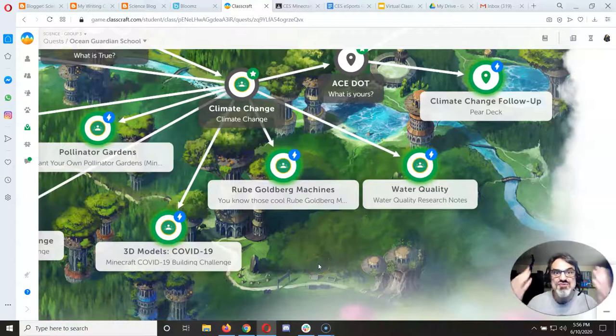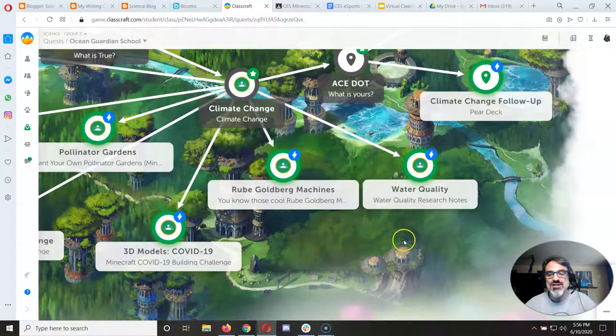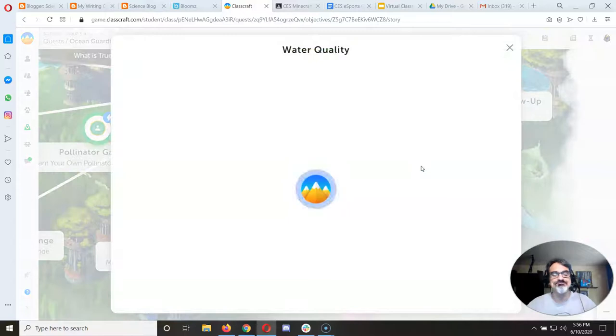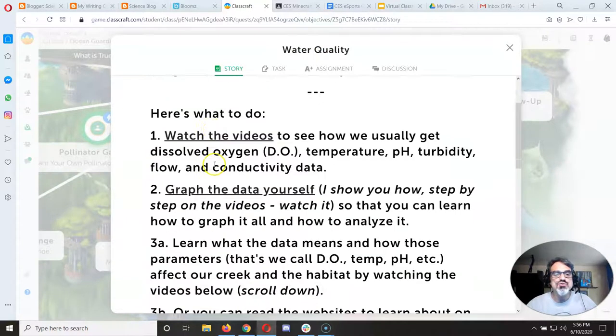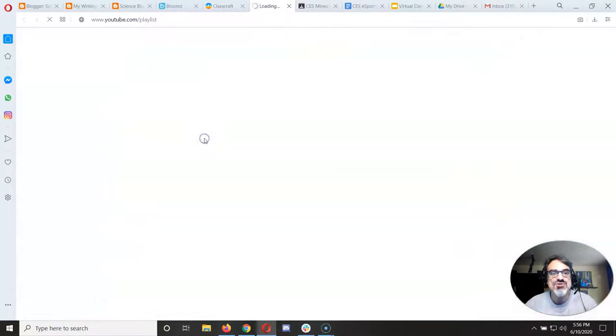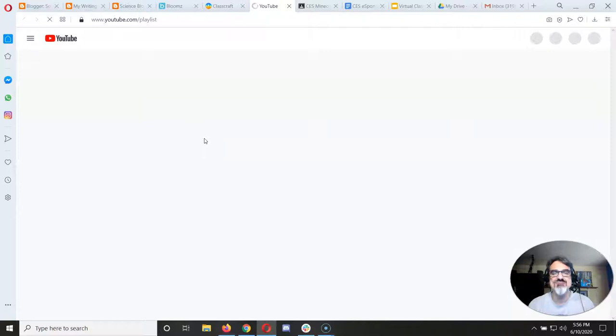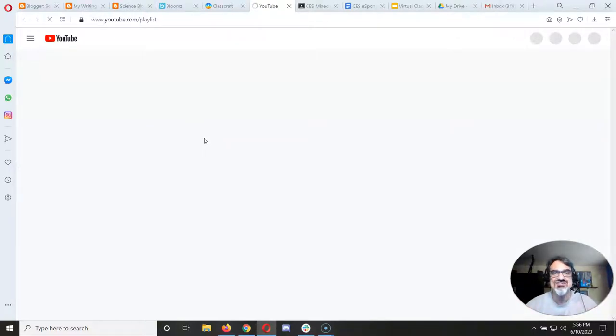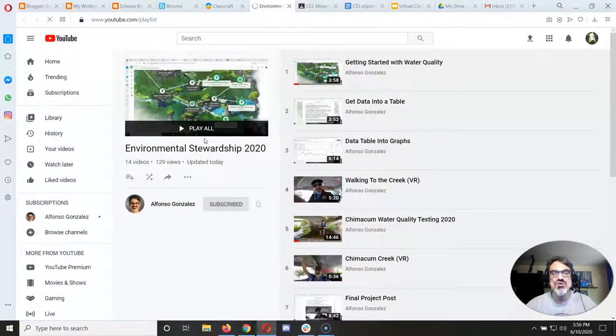Alright, so you've got water quality and you're working on it. Here's what you do. You have a link here to the videos. Watch these videos right here because they're going to take you step by step through what you need to do to get this done. You want to get it done and get your water quality learning in.